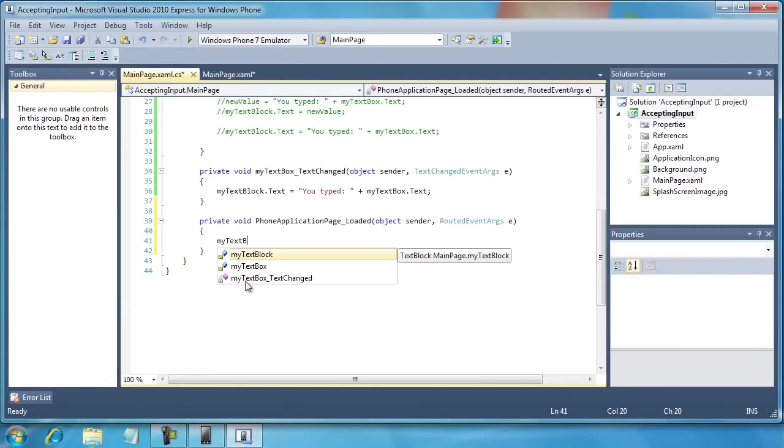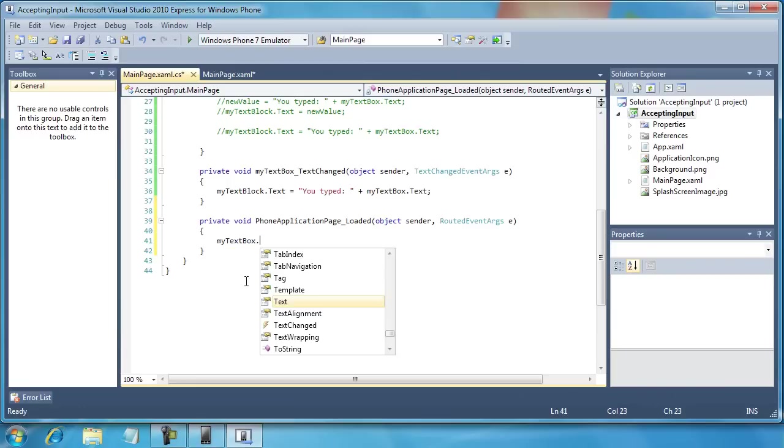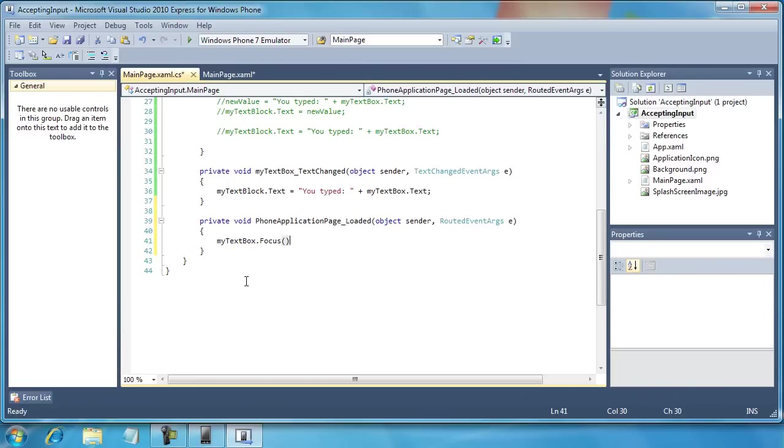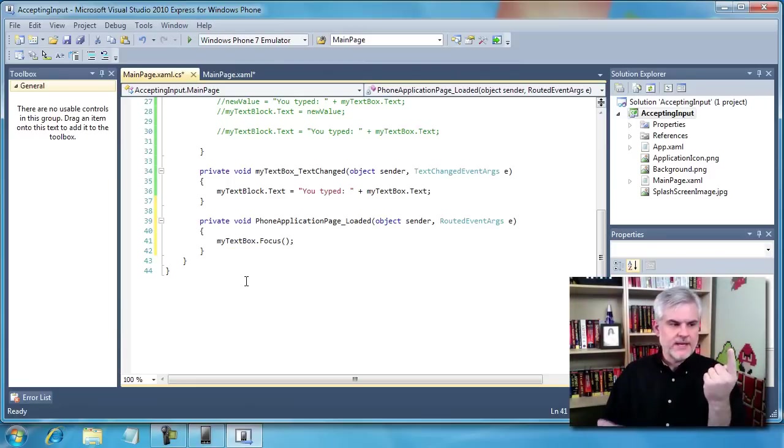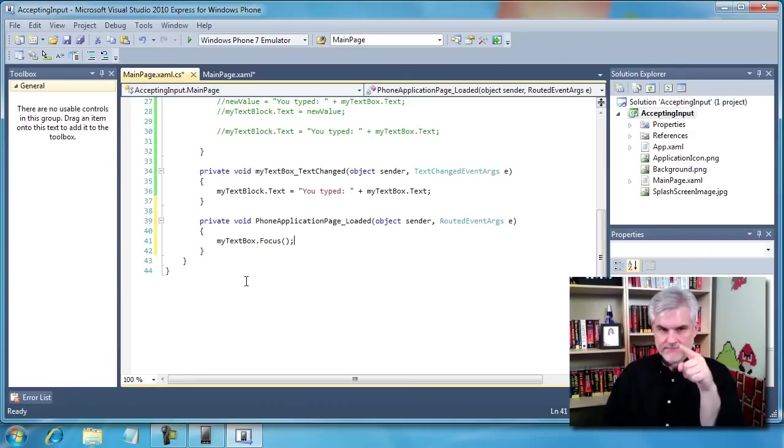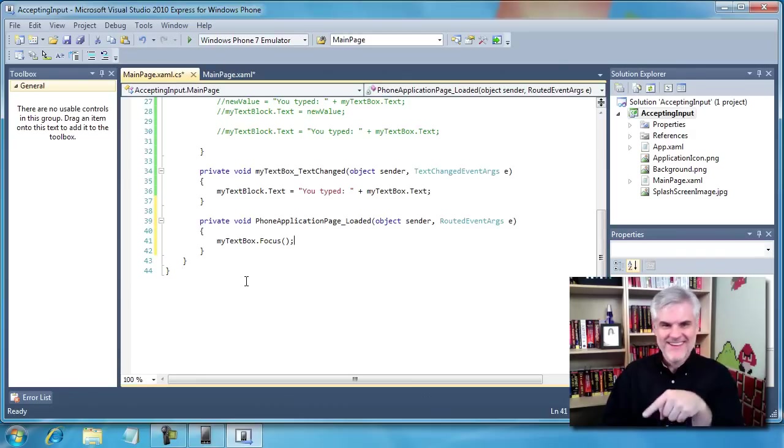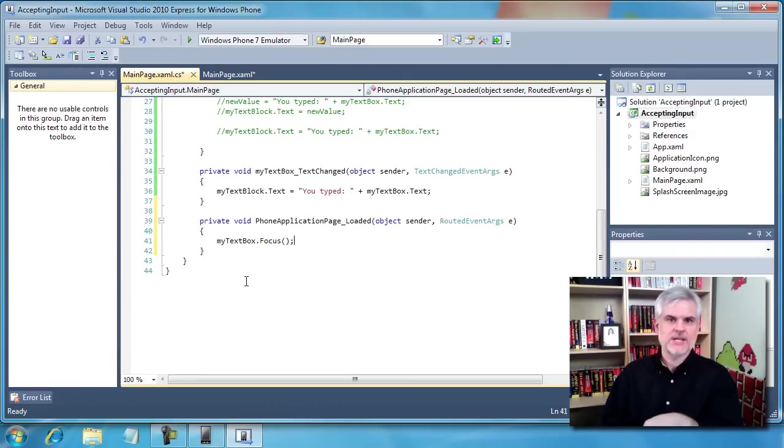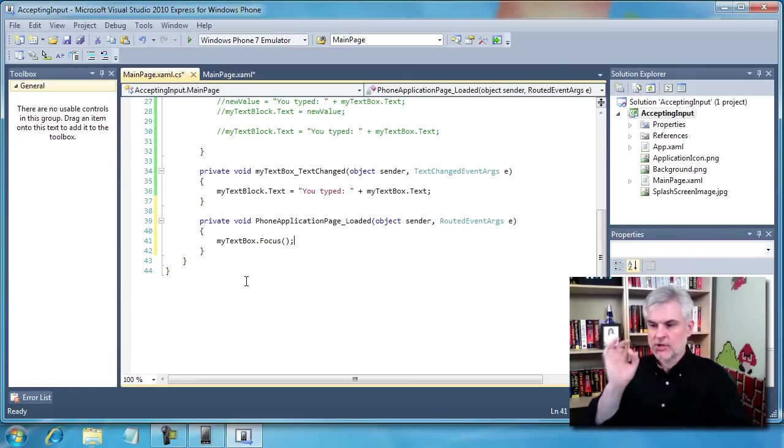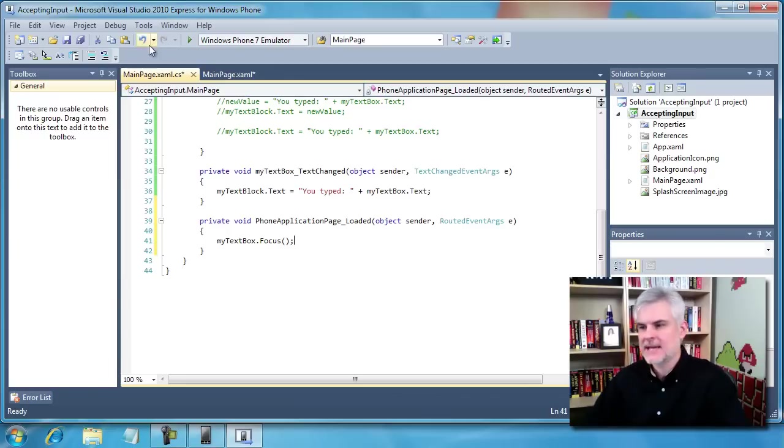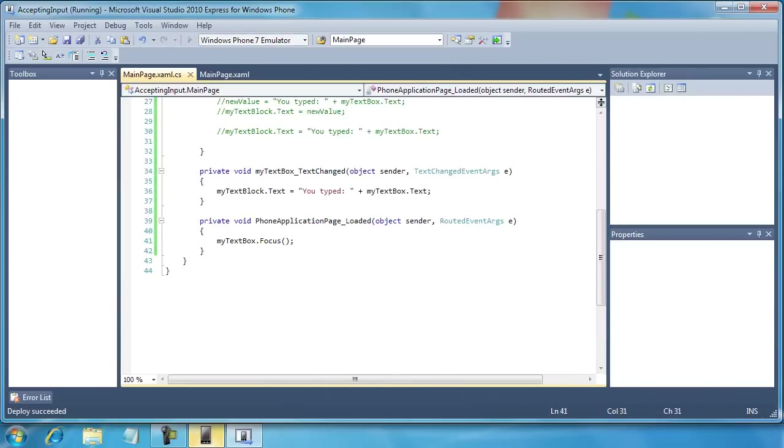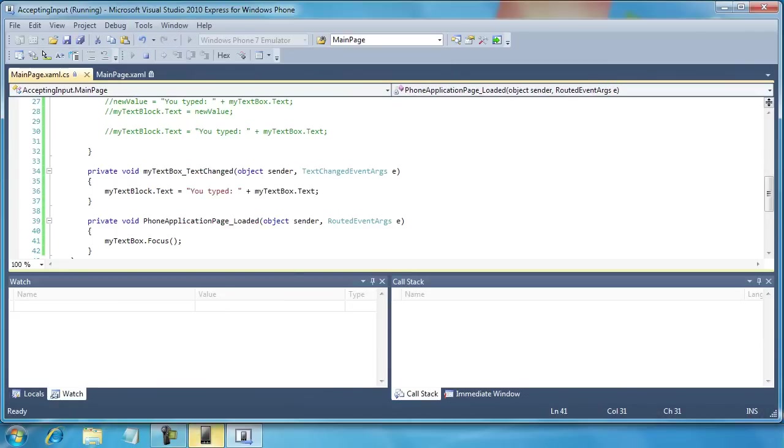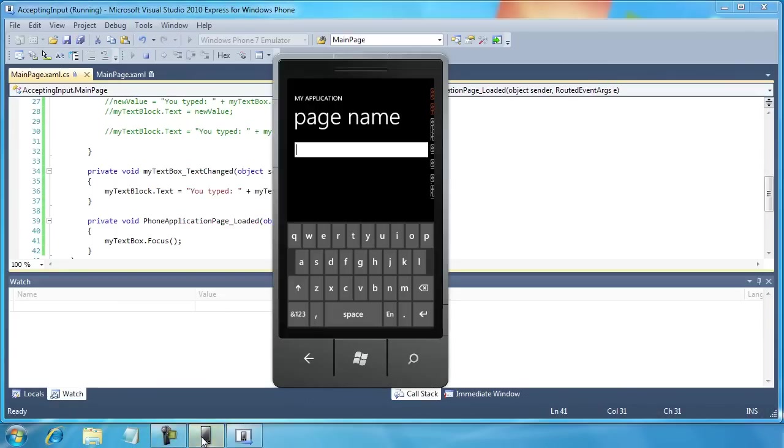And the code that I want to write is this, myTextBox.focus. And what that'll do is it'll simulate the activity of me as a user putting my finger, my mouse cursor into the text box and pushing. So it'll bring up that input scope immediately as the application loads. Let's go ahead and run the application again. See how this impacts what we've done.